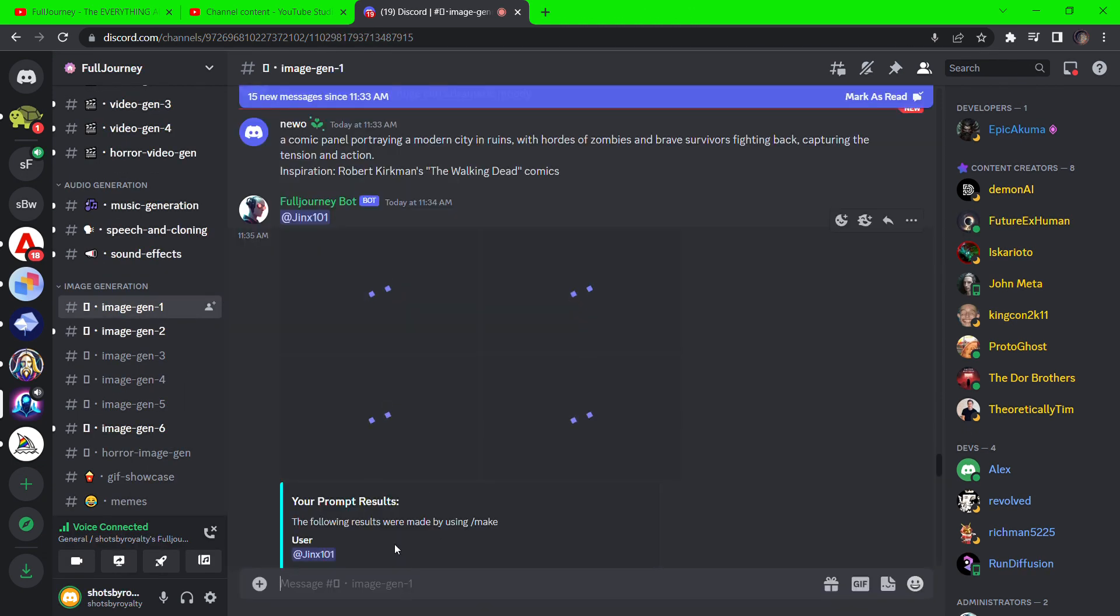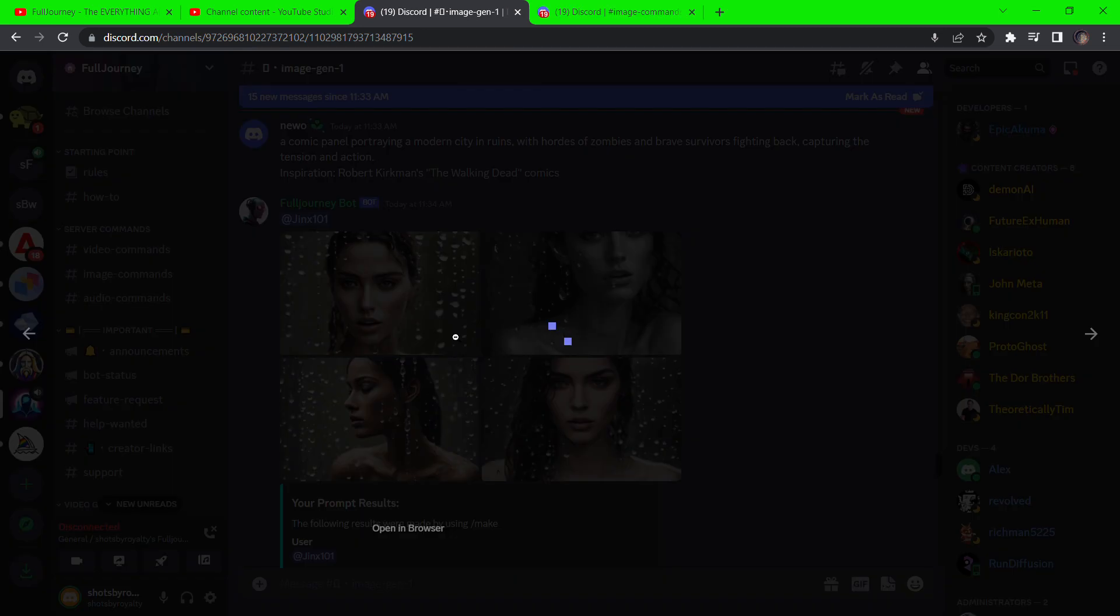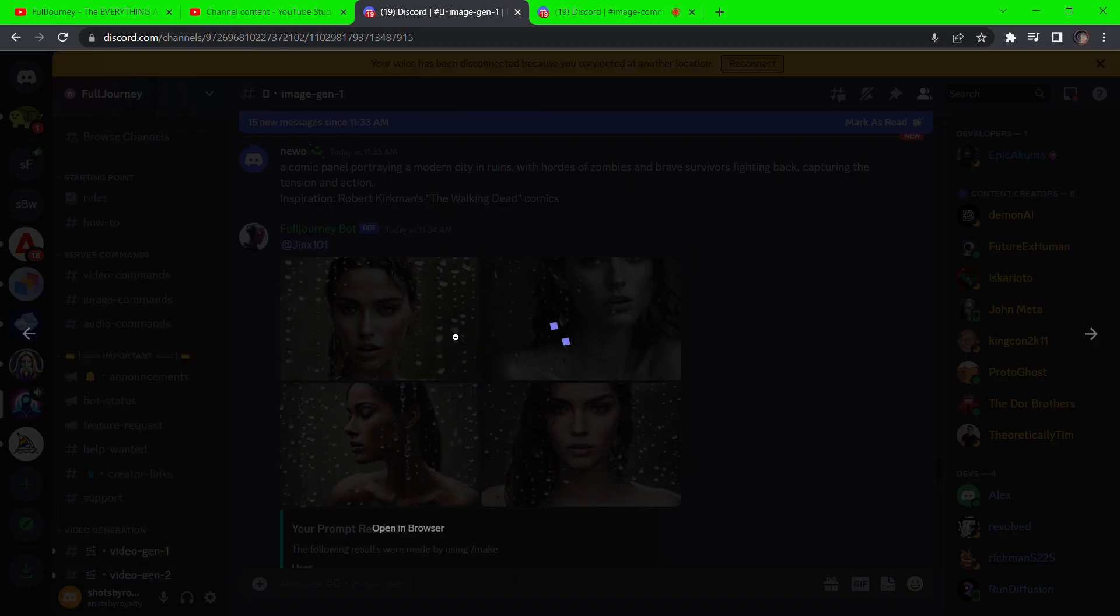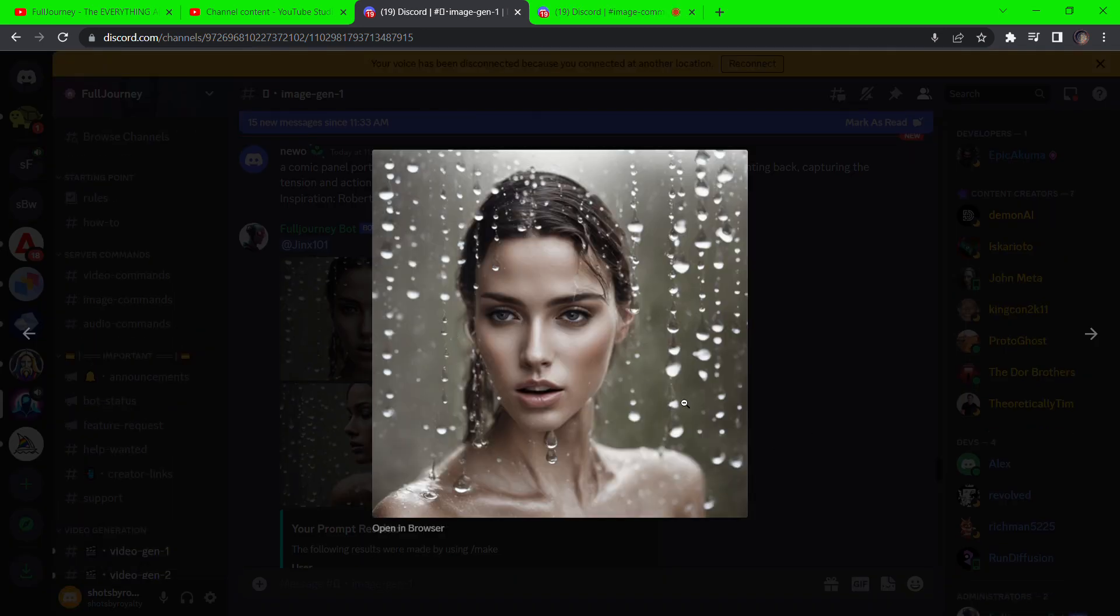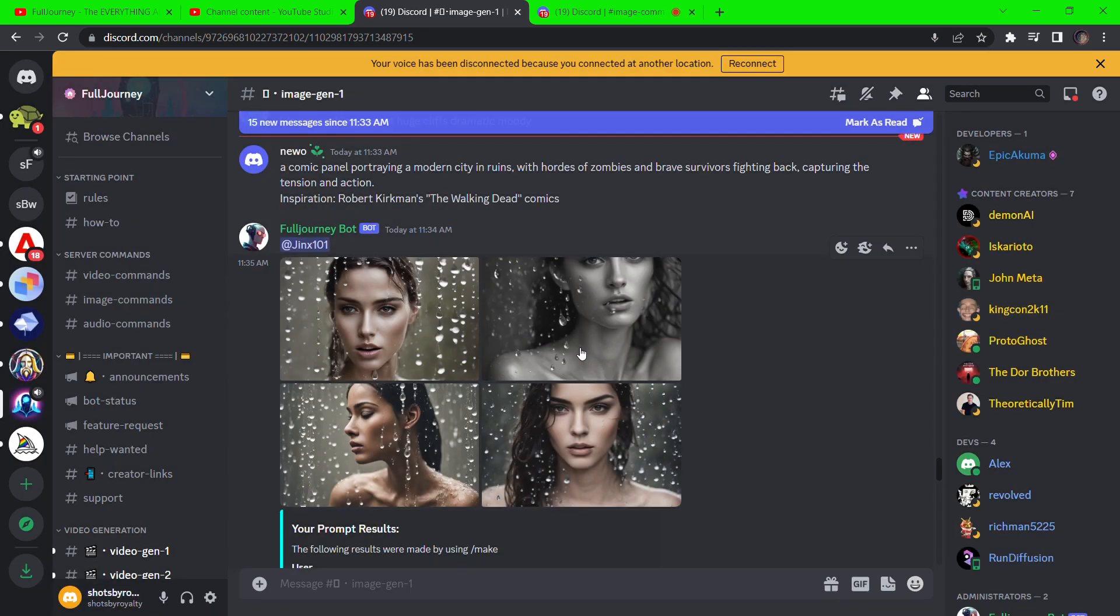If we go to image generation server, we can also generate stunning looking images from text. These are some beautiful results.